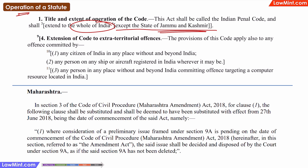In some cases, the application of an Indian statute may be extended beyond normal Indian territory. For example, if an offence under the IPC is committed by an Indian citizen, then the IPC will be applicable even if the person is outside the territory of India.